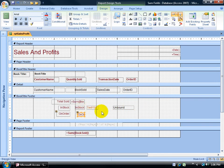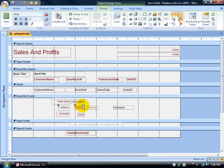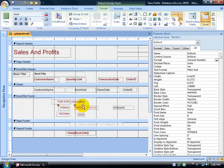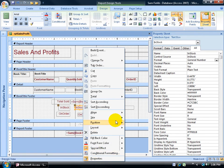Now, in order to create that formula, I need to know the names of these fields here. The way to find out is to bring up the property sheet by double clicking on the border real fast here for in stock, brings it up, or right click to properties.